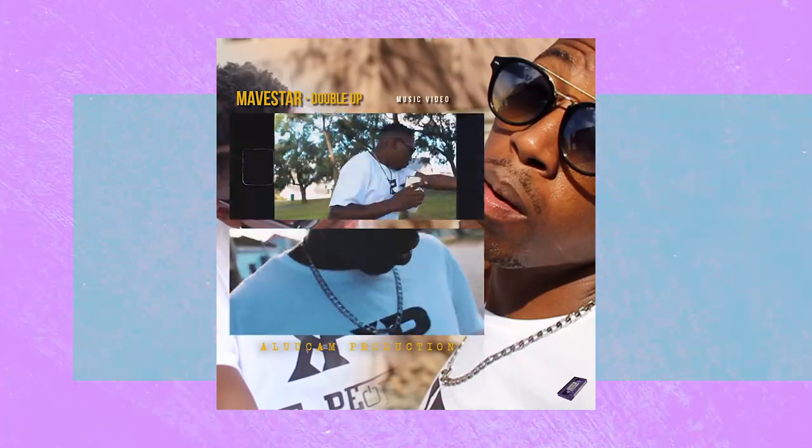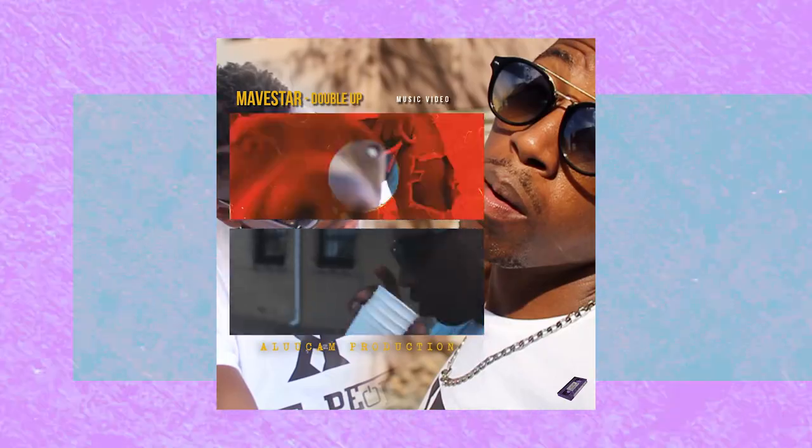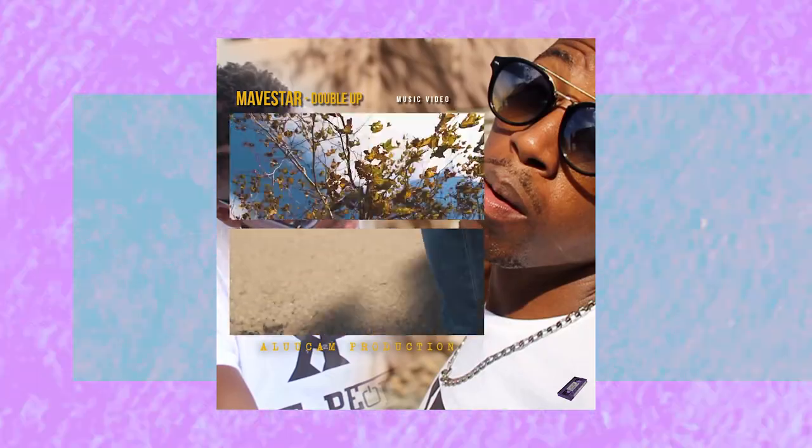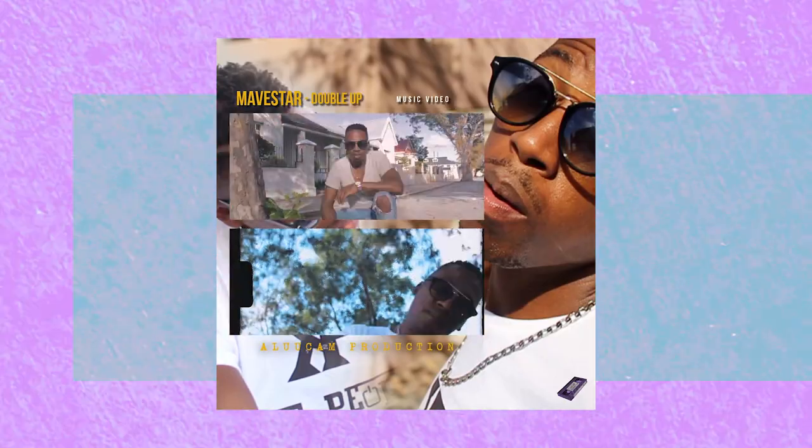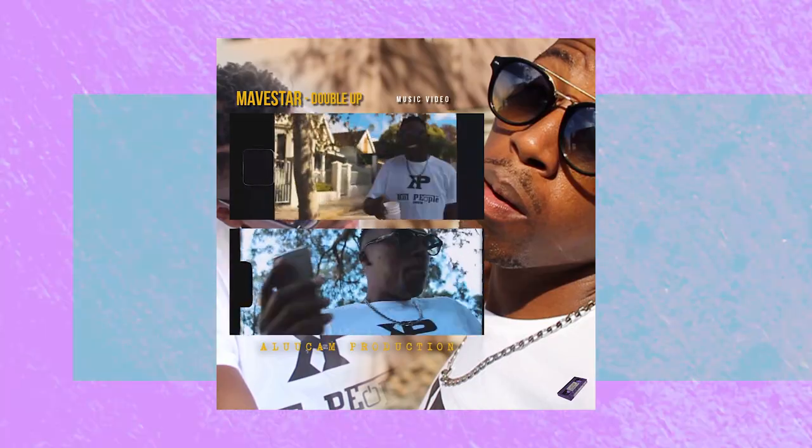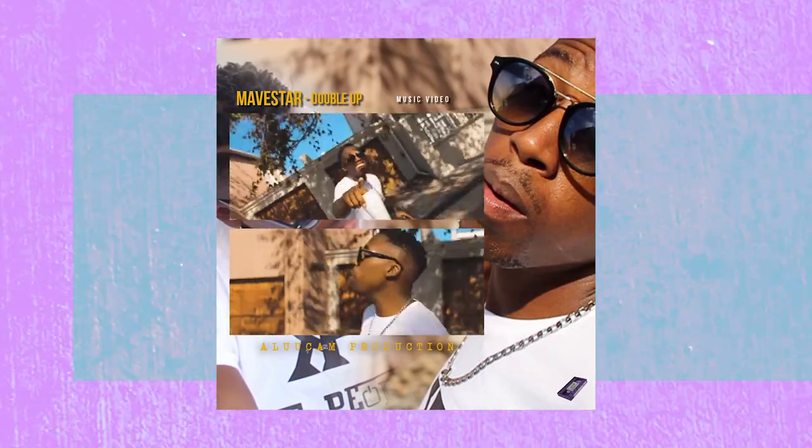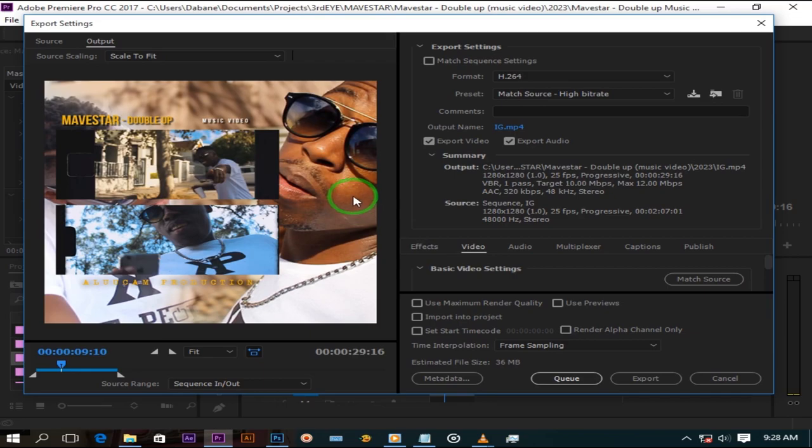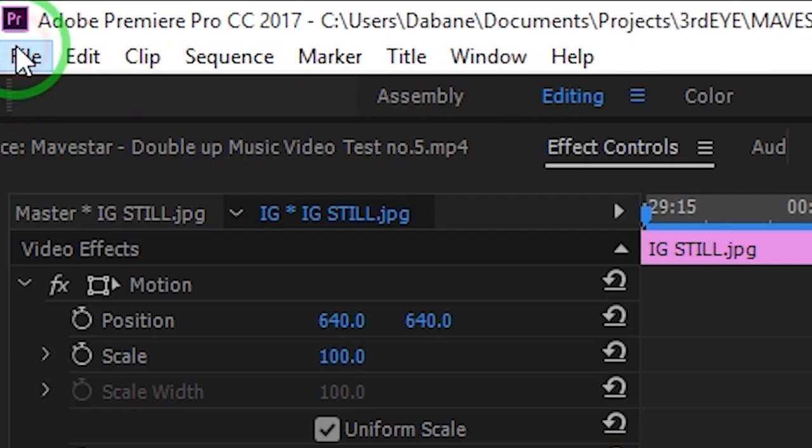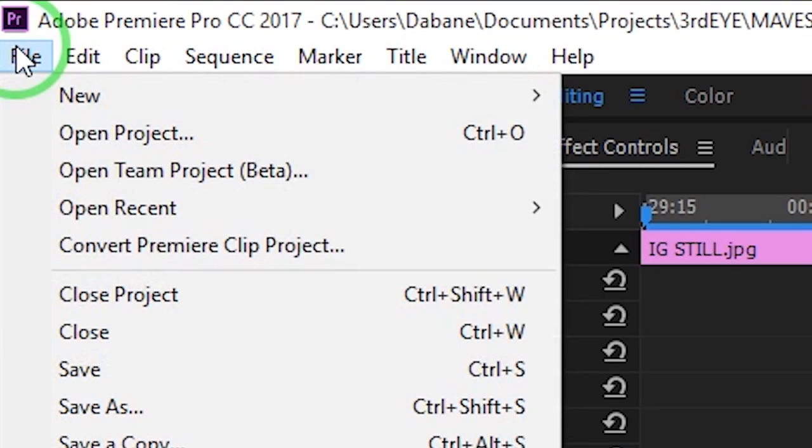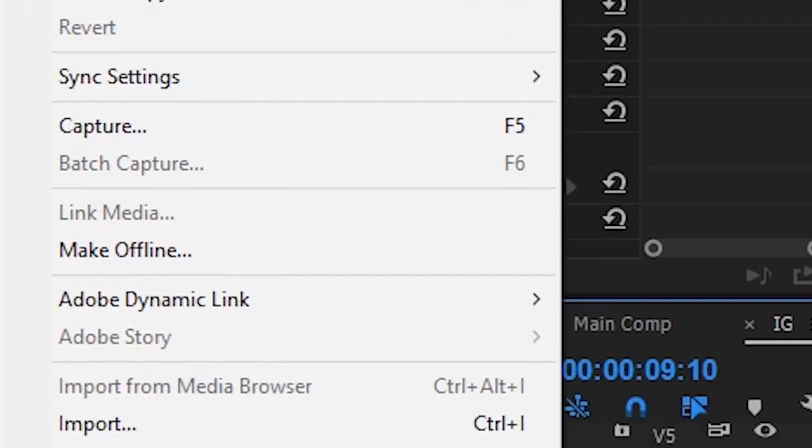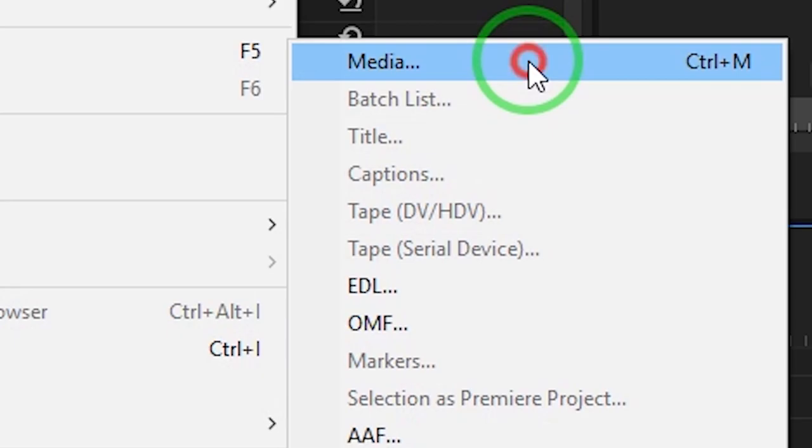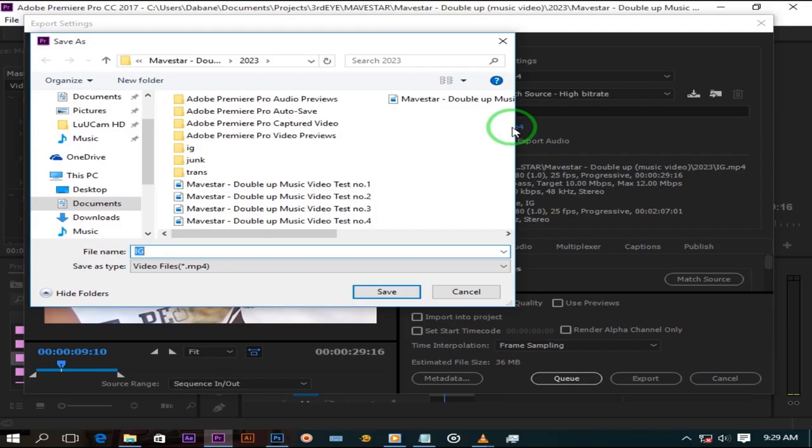And so we are pretty much done here. Let me quickly show you guys how to render this. Click file, export media. Rename it and locate where you want to save your video.